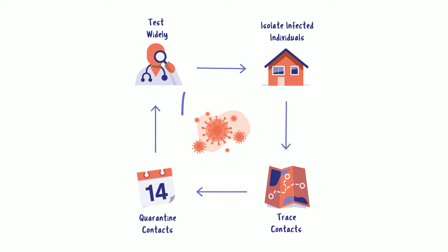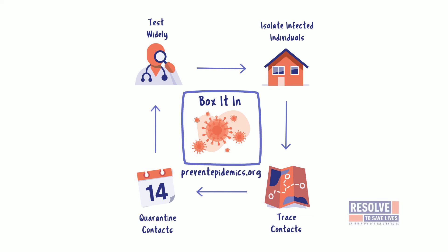If we put the virus in a box, we can increase space for people in our communities and get back to work faster. To learn more about Box It In, visit our website at preventepidemics.org.